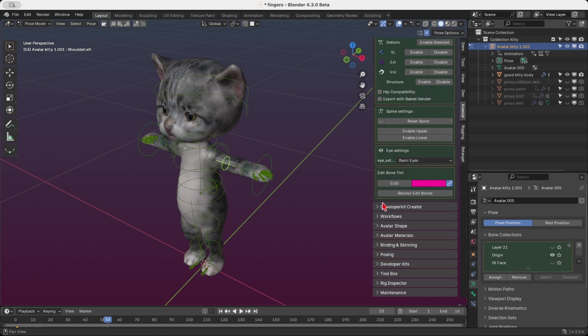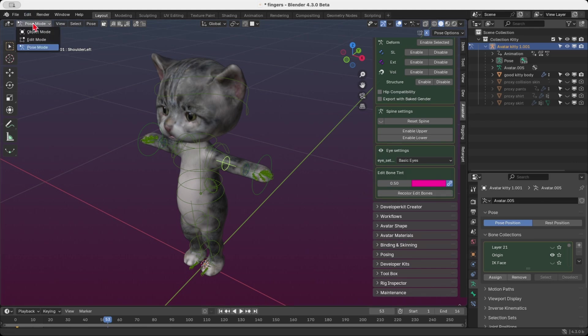Once you've adjusted the settings to your liking, simply click the Recolor Edit Bones button to apply the changes. But wait, there's more.